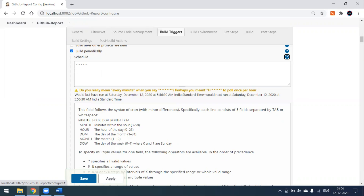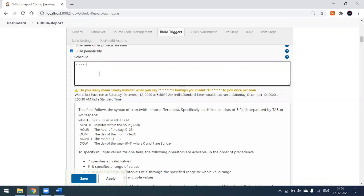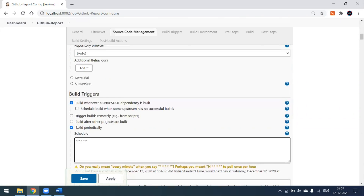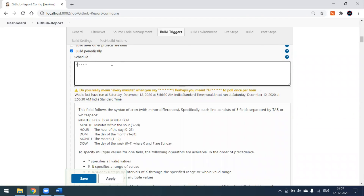Since we have given five stars, every minute the build will run. You can see the message: 'Do you really mean every minute?' When you give five stars, it's a cron expression meaning it will run every minute — it will build your Jenkins job every minute. In real time, we set a particular time like 10 AM or 12 PM. To get familiar with cron jobs, you can see some examples here.